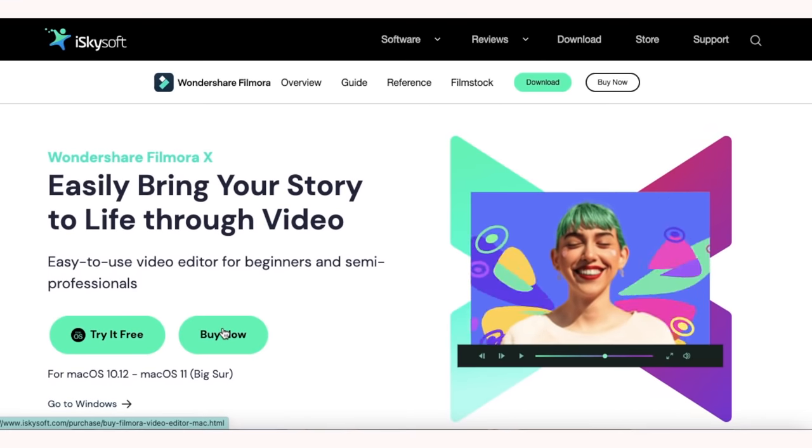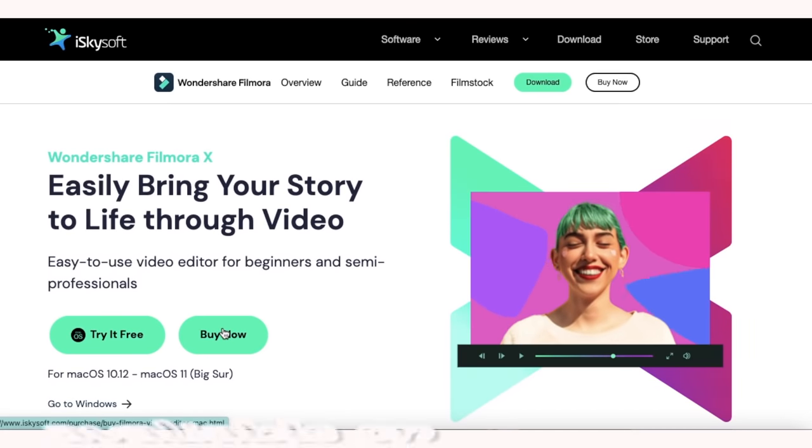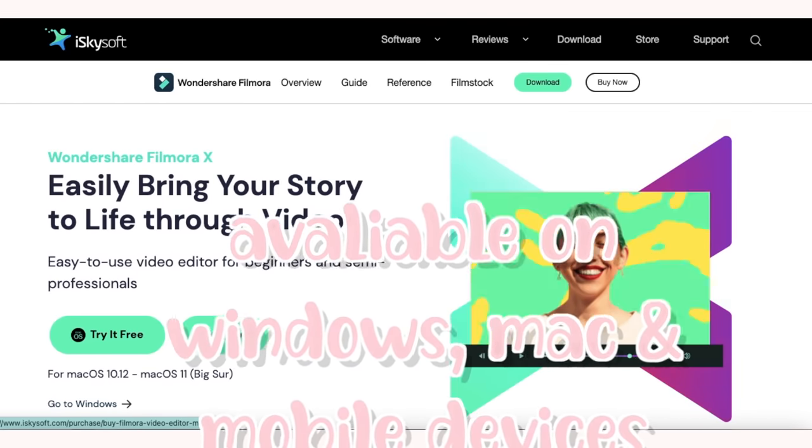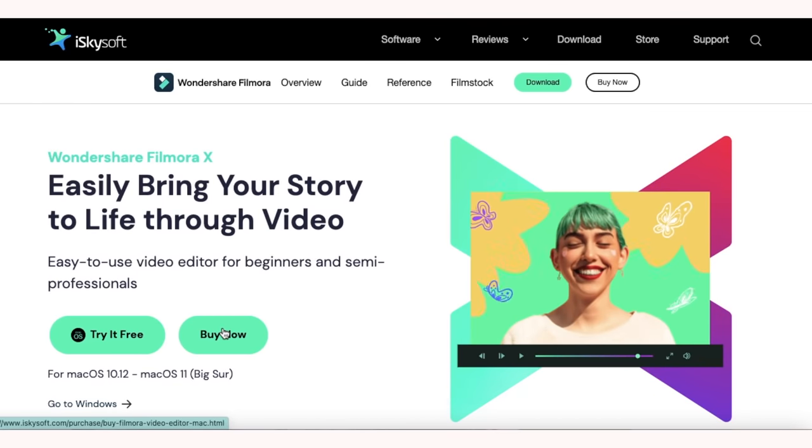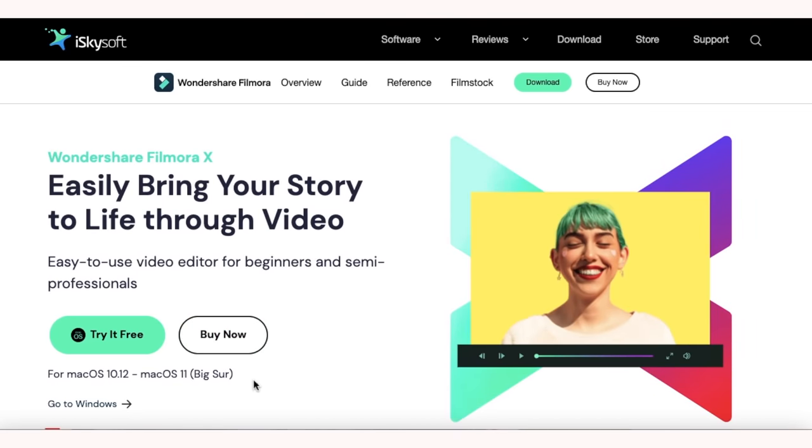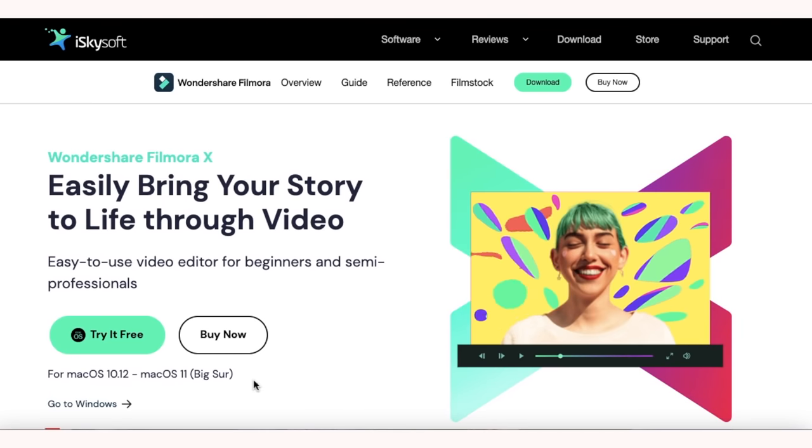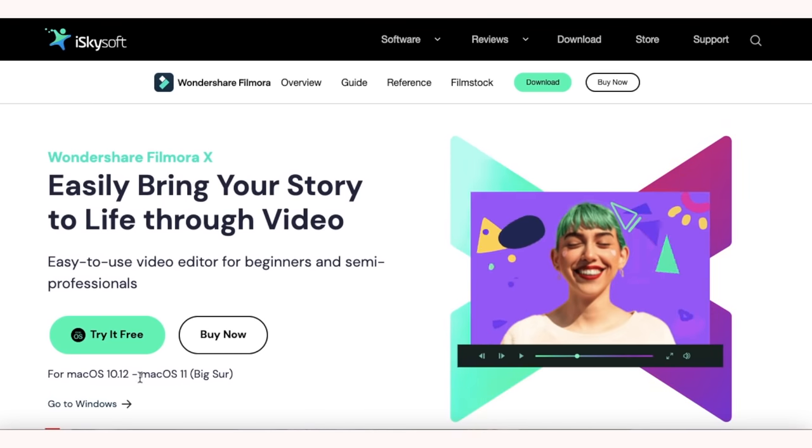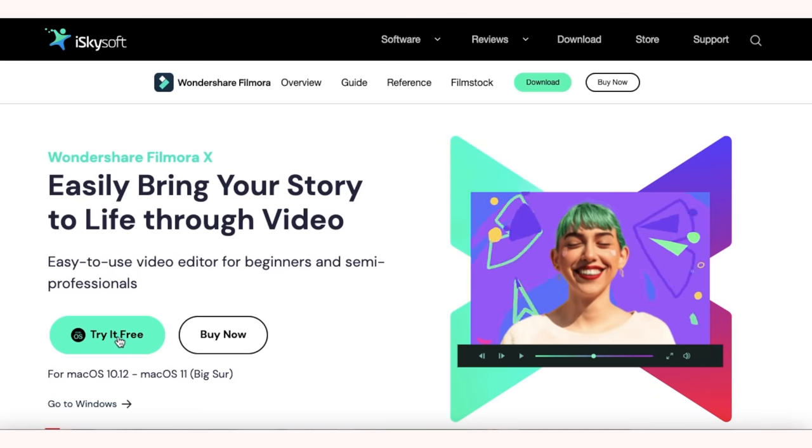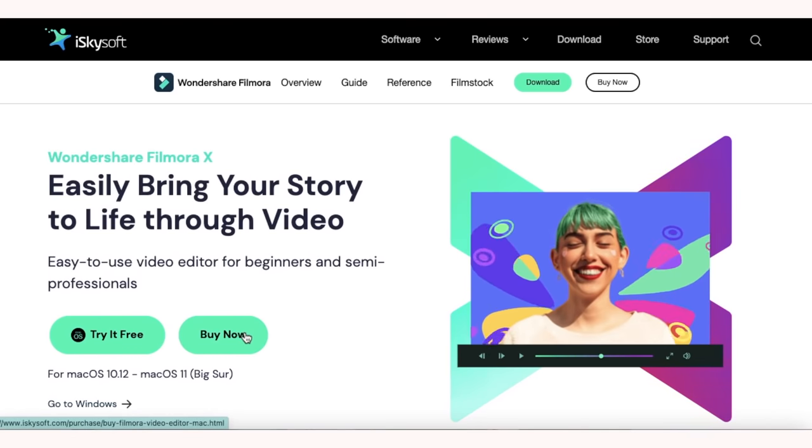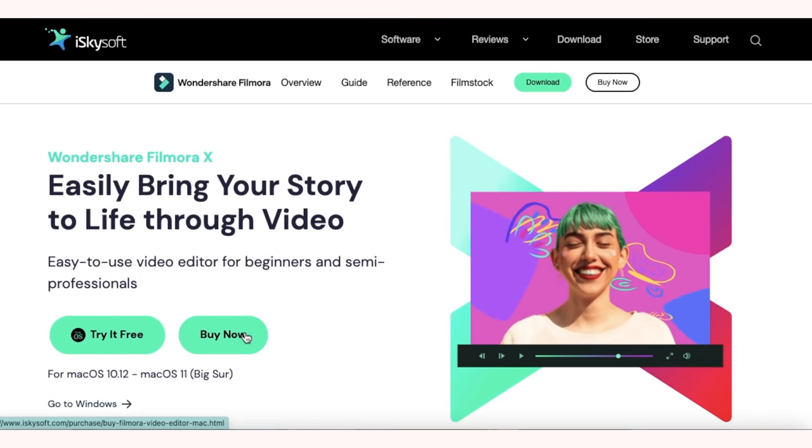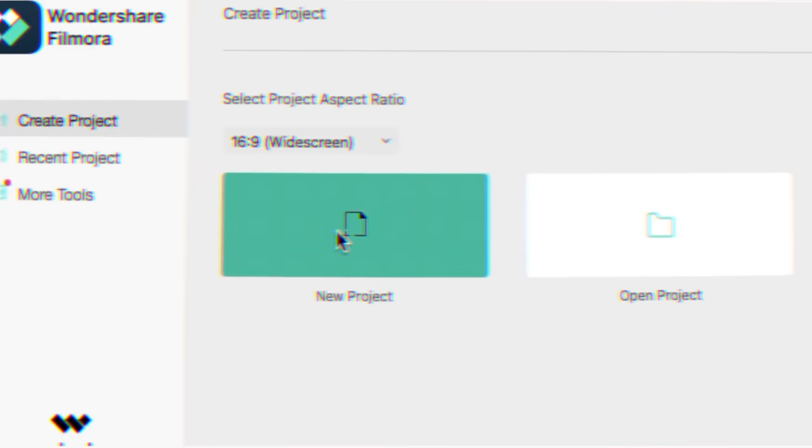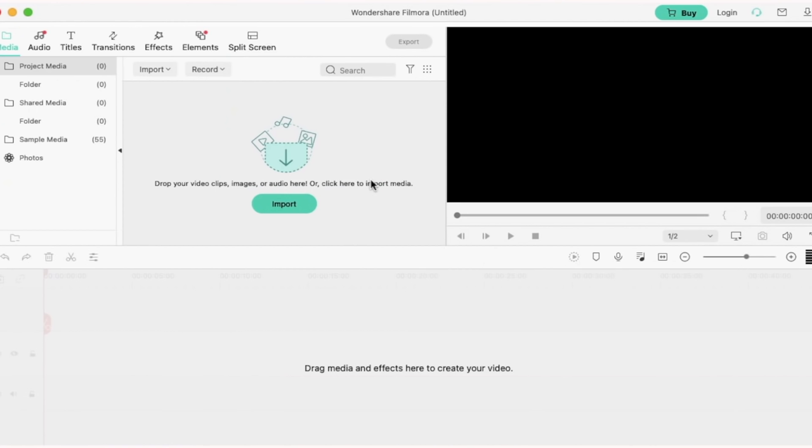To download Wondershare Filmora, click the link in description and it will take you to here. Make sure you click the Mac one if you're a Mac user and the Windows one if you're a Windows user. From the website you can always choose to try it free or you can click buy now and that means you gain access to all the effects available on the software. Click new project and then I'm going to import my clip.